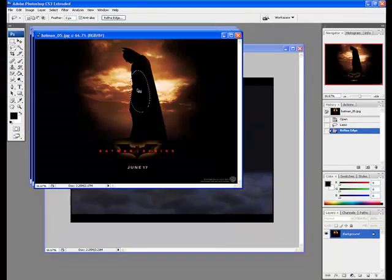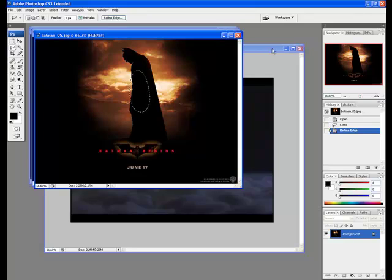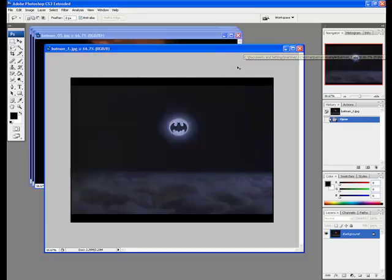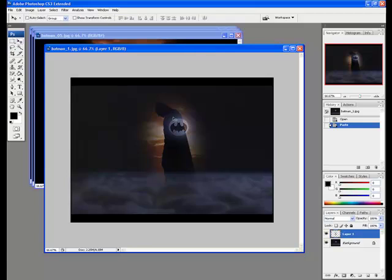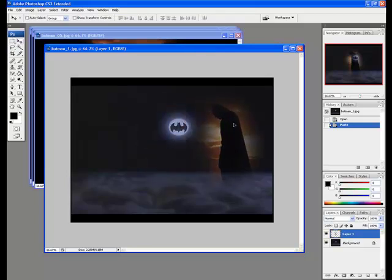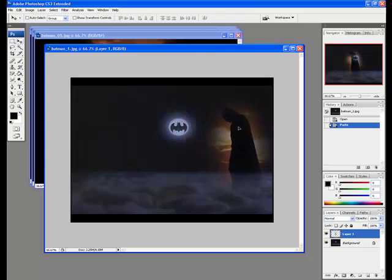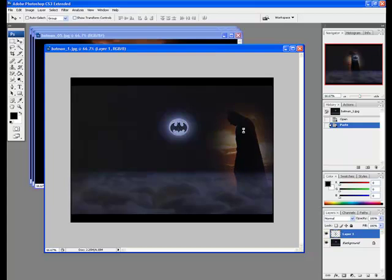Then you can control c to copy and then control v to paste. As you can see my image has been selected and it blends in with my background.